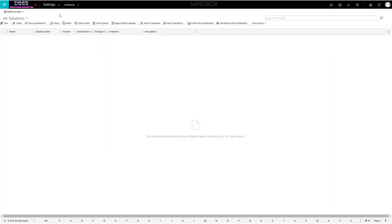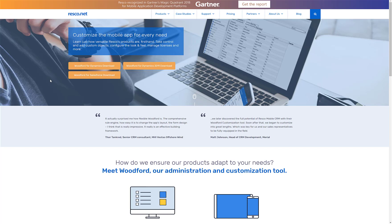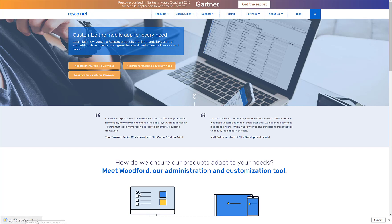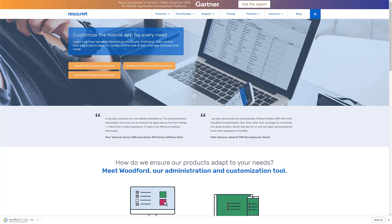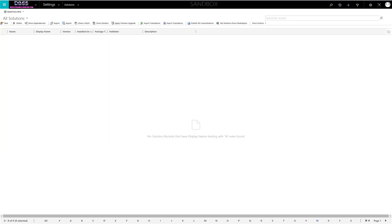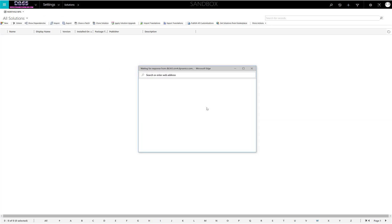We'll download the latest version of Woodford for Dynamics CRM. It should be around 20 megabytes, so it shouldn't take too long. Once it's downloaded, we're going to import it into our system. For anyone who hasn't done any imports before, go to Settings, Solutions, and then Import.